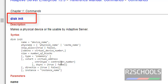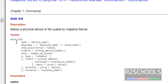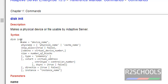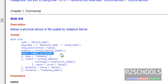We can create device using the command disk init. This is the syntax to create a device. Disk init, name of the device, physical name, which means path of device allocation, virtual device number, size of the device, and other parameters.